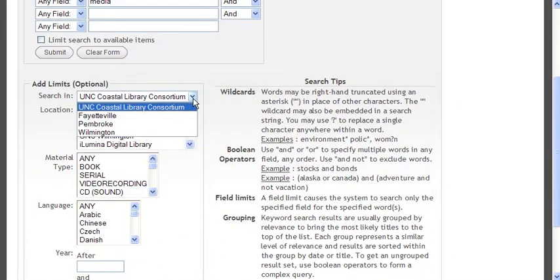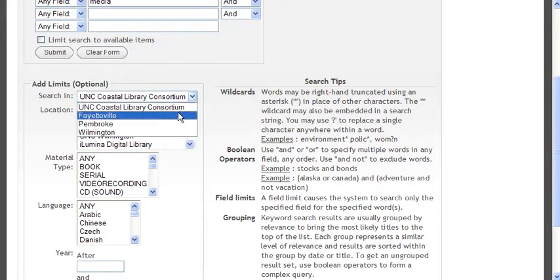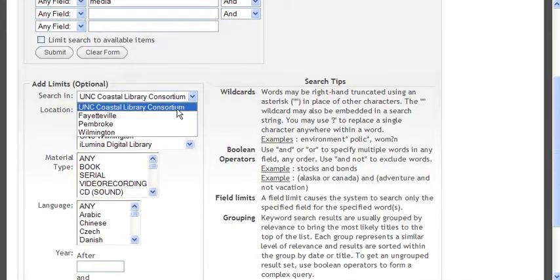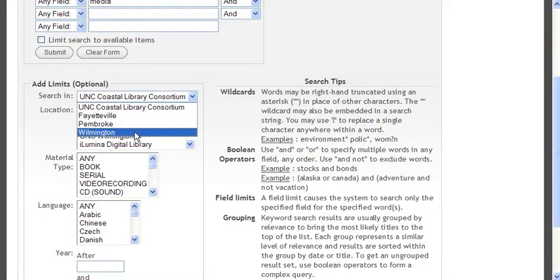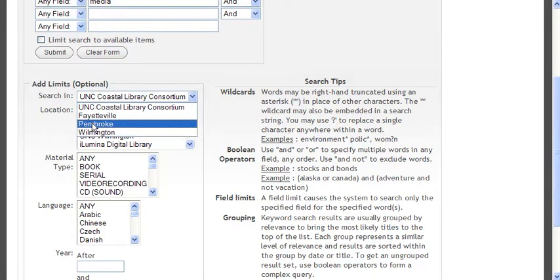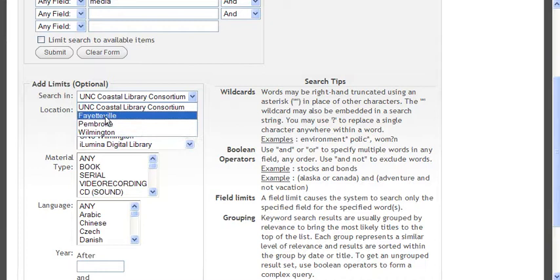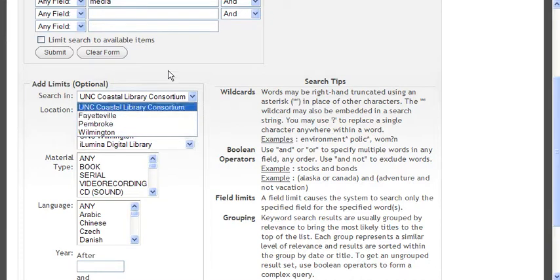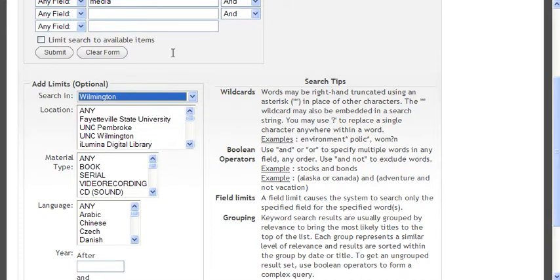One of them is to be able to search what we call the consortium. That's essentially three different schools' collections. We've got UNC Wilmington, UNC Pembroke, and Fayetteville State University. I'm going to leave that as Wilmington for right now and we'll come back to it.